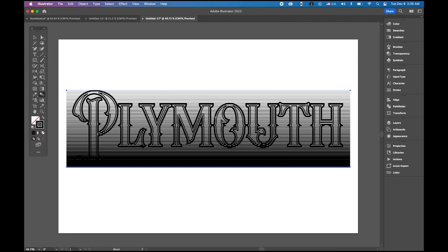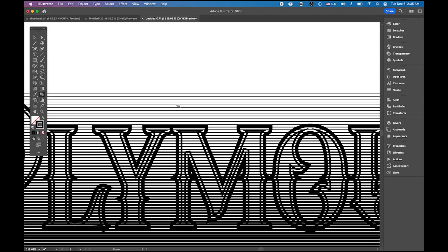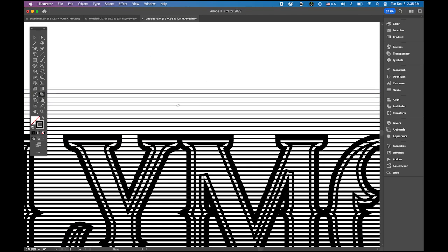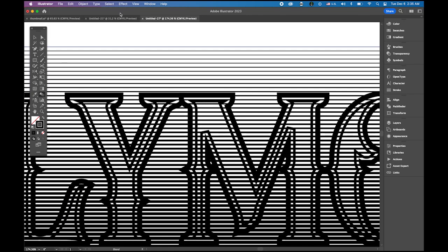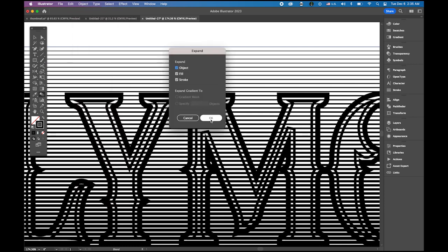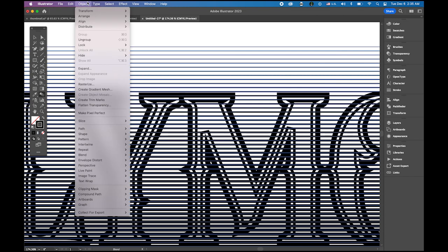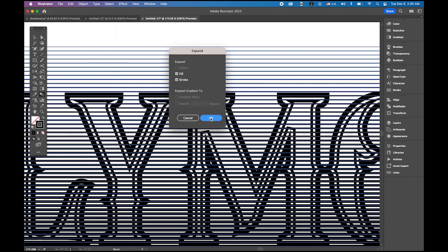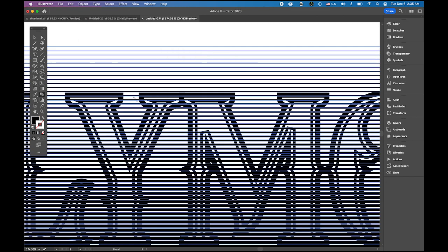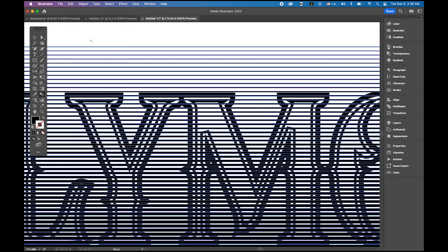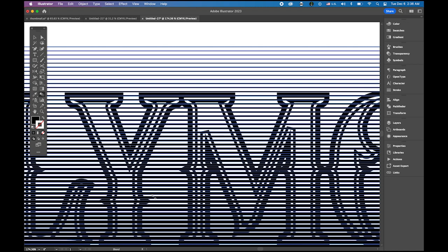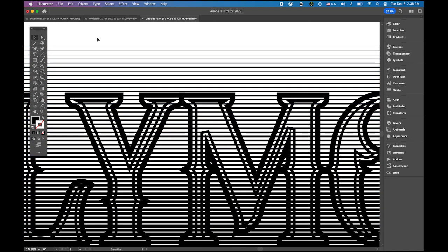Then, before you deselect this, let me zoom in even more so we can see the difference. Go to object menu. I'm gonna expand it once. And one more time. So, these are now series of rectangles. Now, go to object menu again, ungroup them. And object menu, scroll down, compound path and make it. Alright. Then, deselect it.